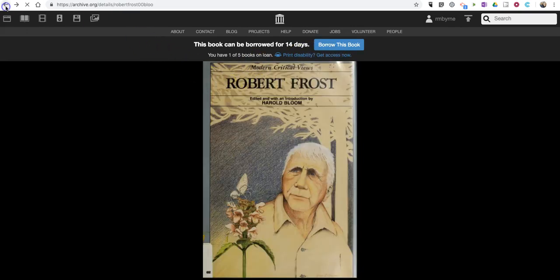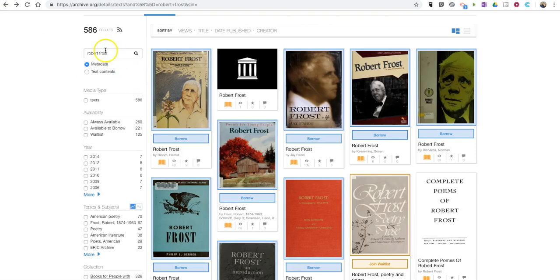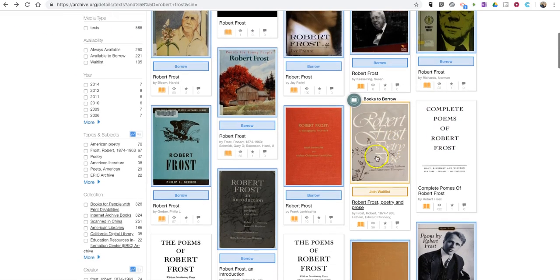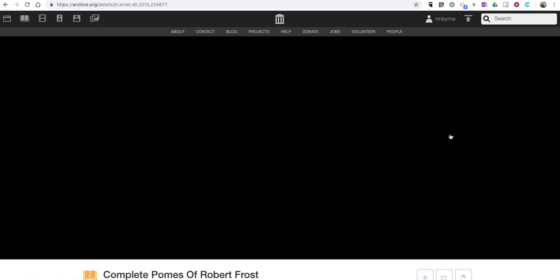If we want to go back and take a look at all of the search results, there are some books like this one, The Complete Poems of Robert Frost, that doesn't have a borrow button. I can simply click on that.